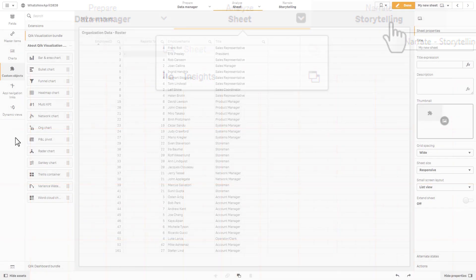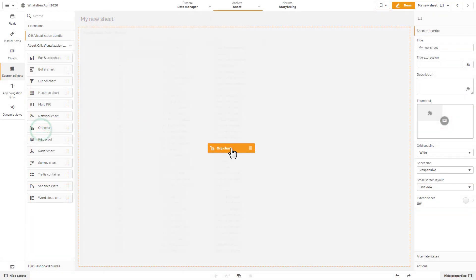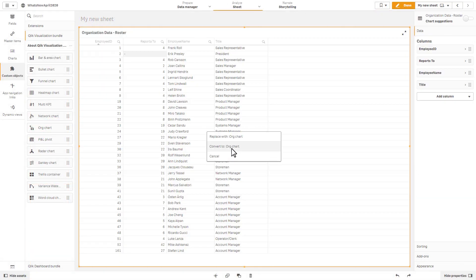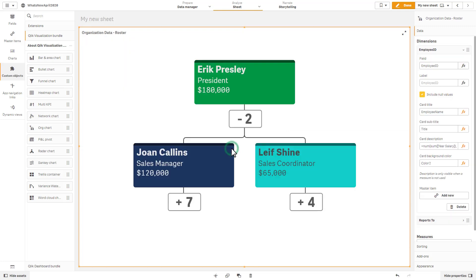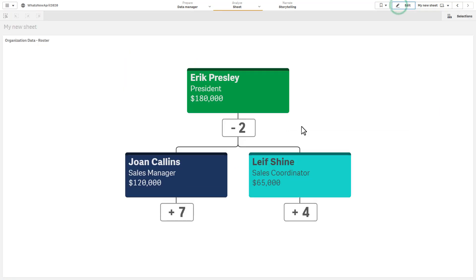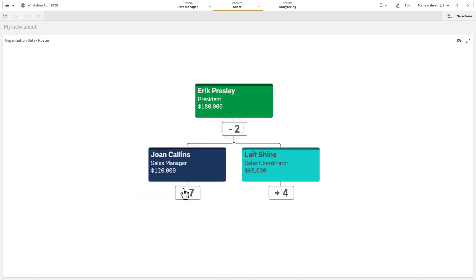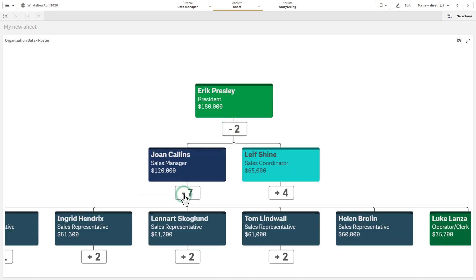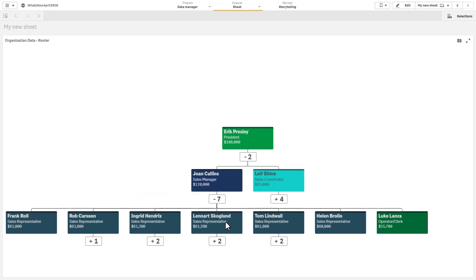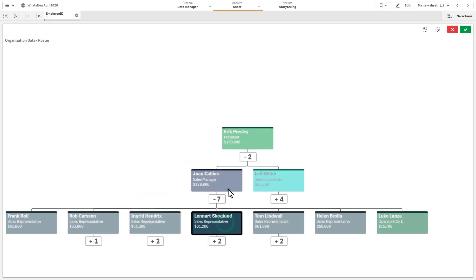A new org chart visualization, added as per customer request, has been added to the visualization bundle, allowing you to easily show cards as part of a hierarchy. These cards can be expanded and collapsed, selected and styled.